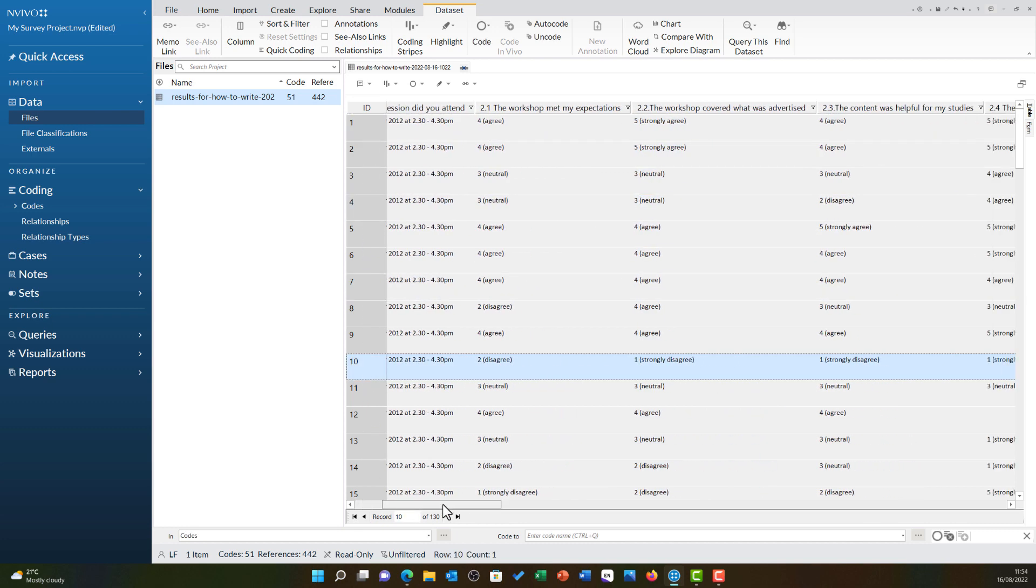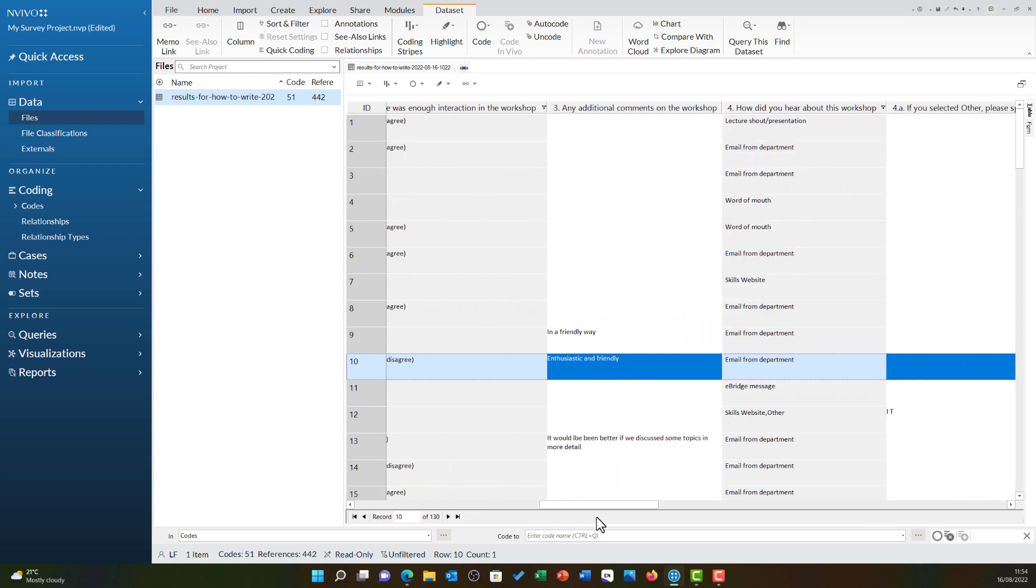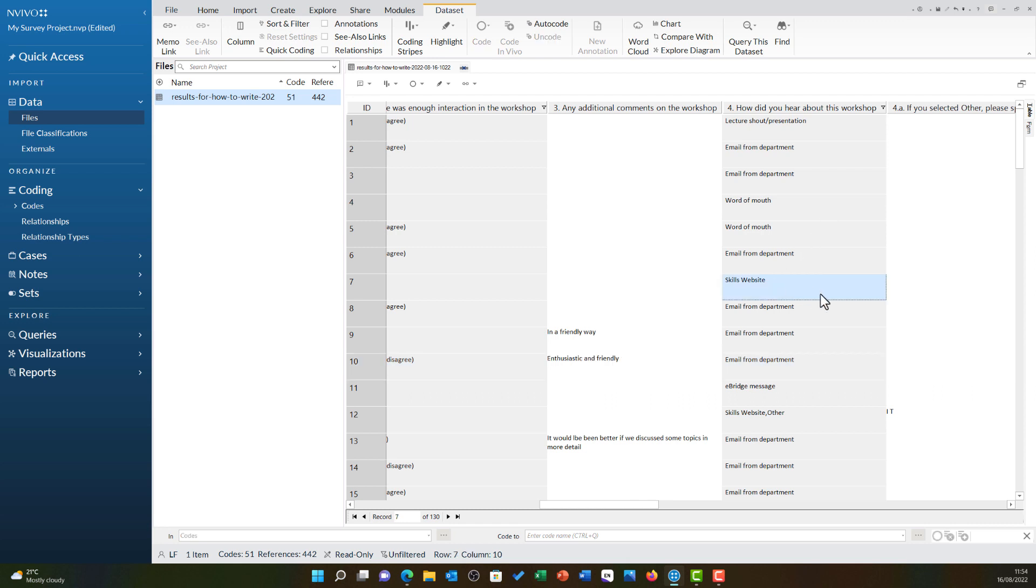If I scroll across you will see at some points the question column shading changes. This is because grey columns are closed questions and that data is represented in case attributes, whereas white columns are codable and these represent the open-ended questions. Let's look at this in a bit more detail.